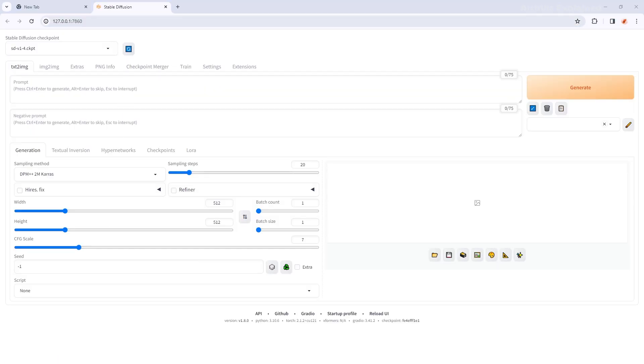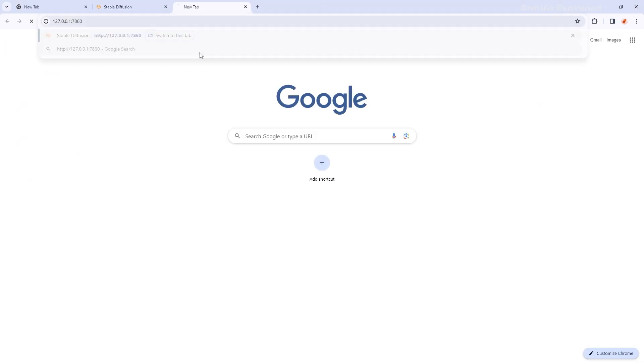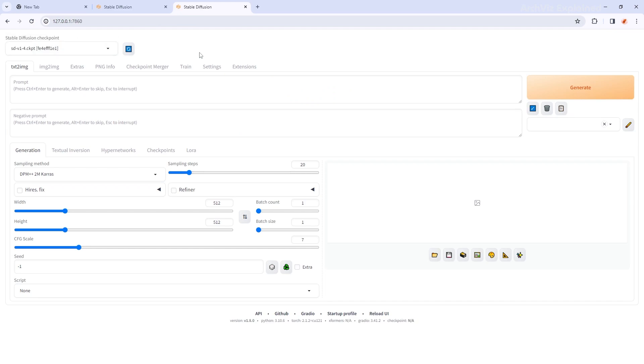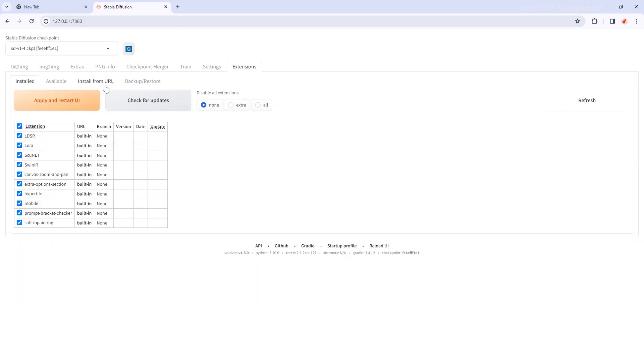But if you want to run it manually, you can also find this running on local URL where we can see this web address. Double click it to select it, then press Ctrl C to copy it and paste it in your browser. Now, let's go to the extensions tab and click on the install from URL option.